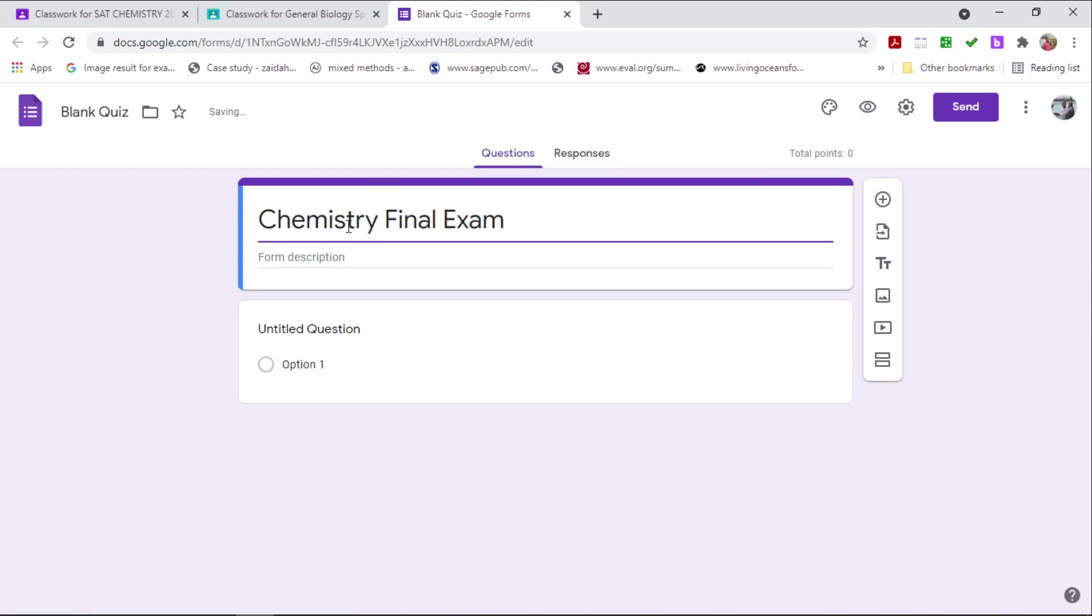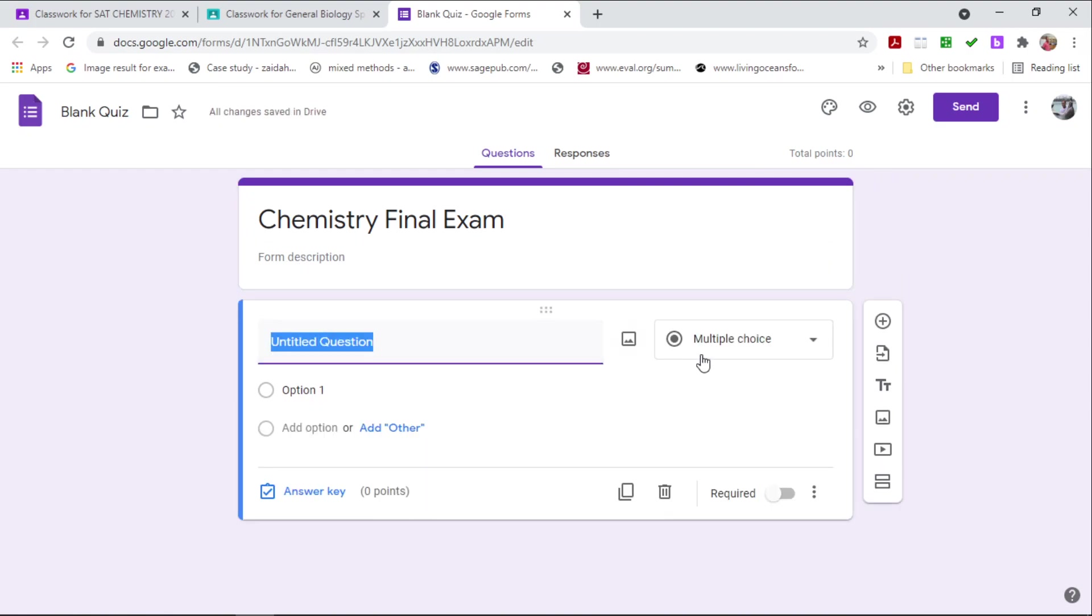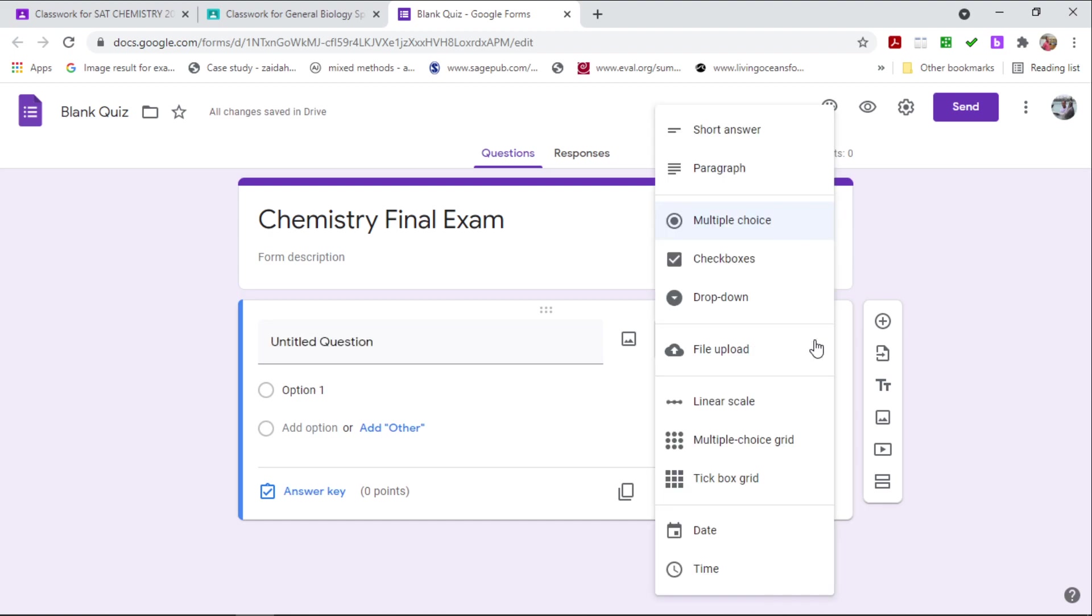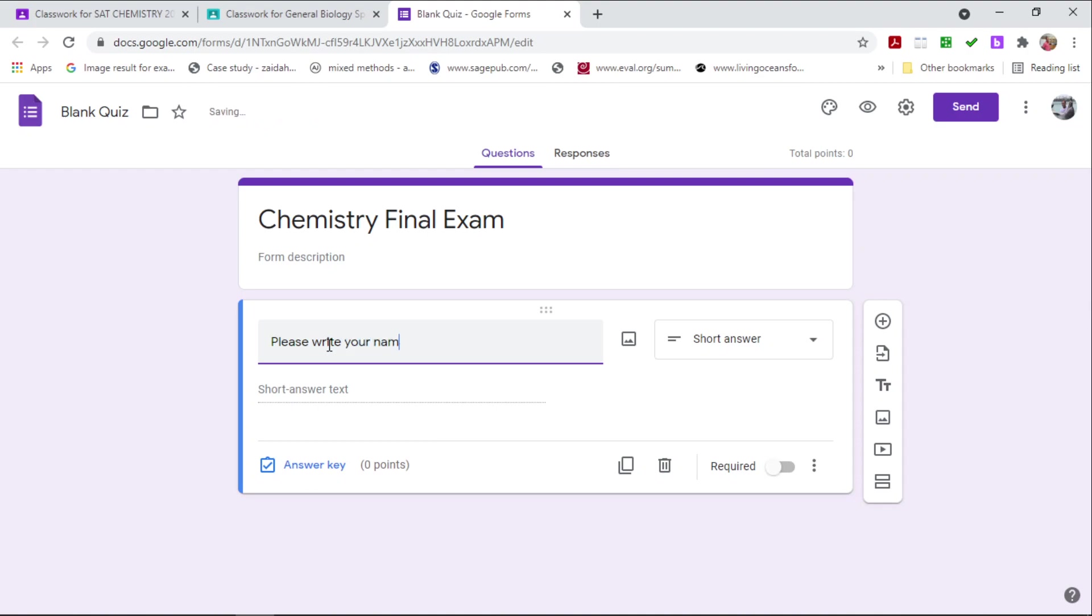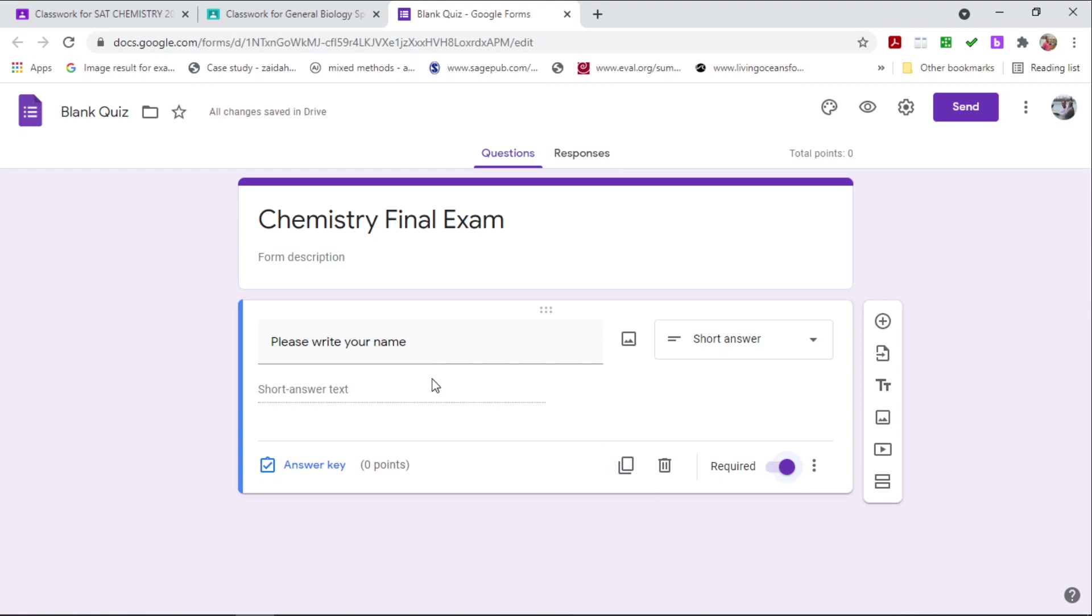And then what you want to do now is to go to your first question. Once you go to your first question, you want to change it to short answer. And then the title of your question should be please write your name. Now the next thing to do is to ensure you click on the required tab. Now once you have done this, the students must answer this question before moving on to the other question. So in other words, they must write their name first.